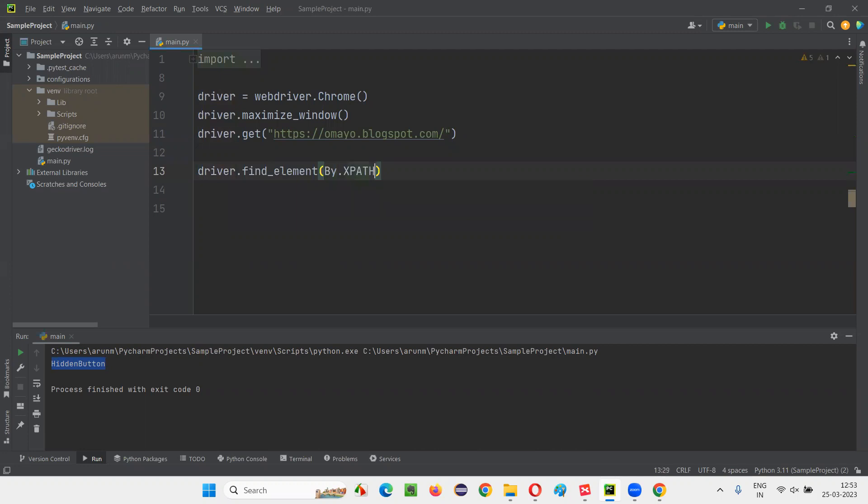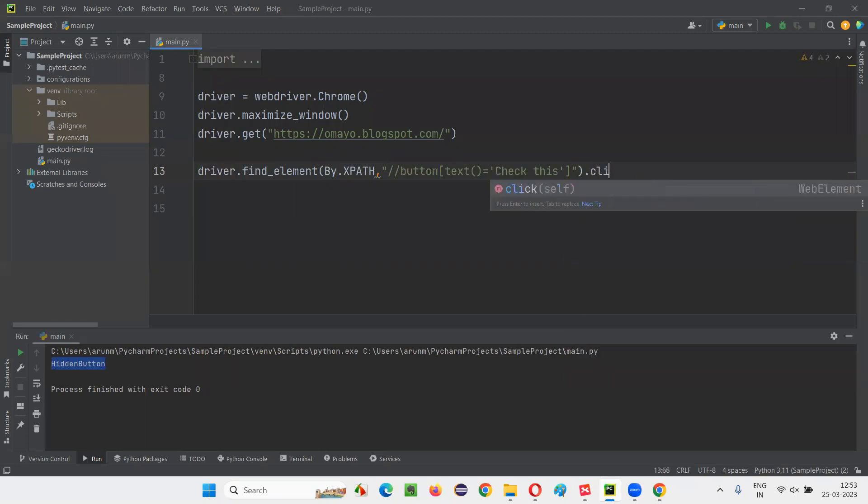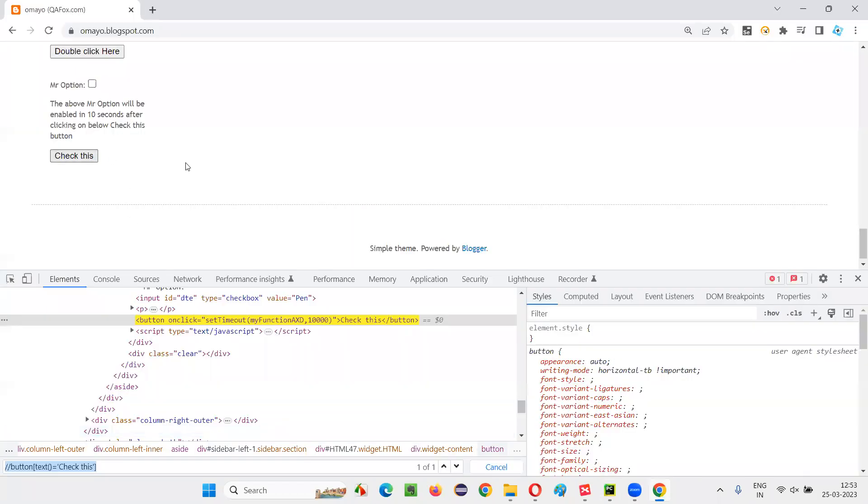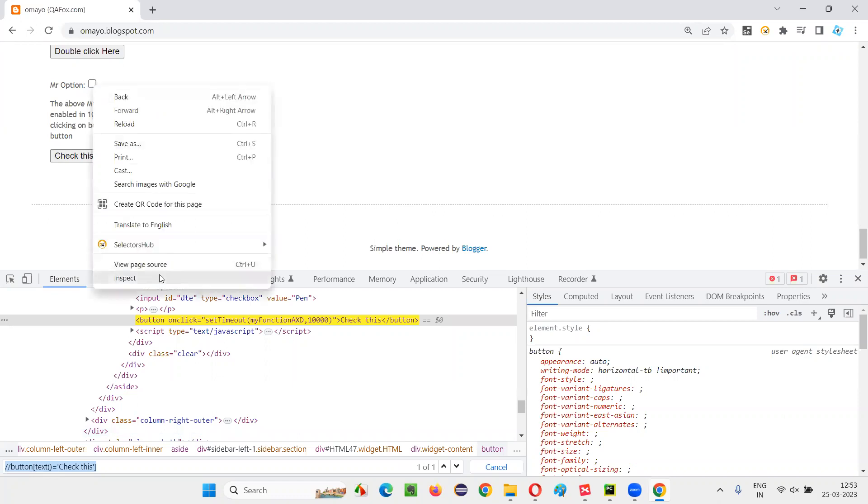Find element by dot XPath. Give the XPath expression of that button and simply say dot click. That's it. The moment I say dot click, it will take 10 seconds of time to get this enabled.